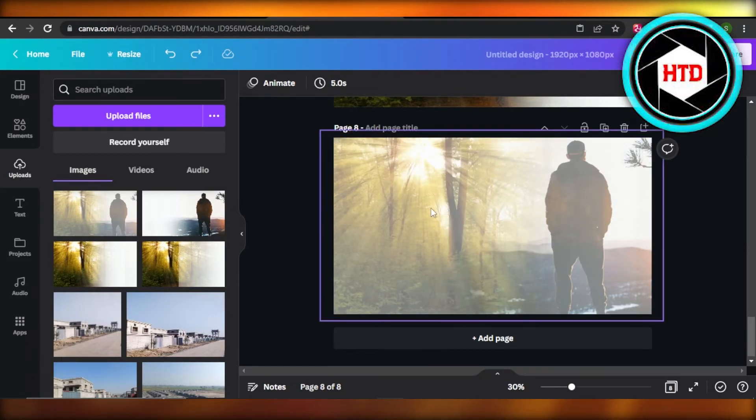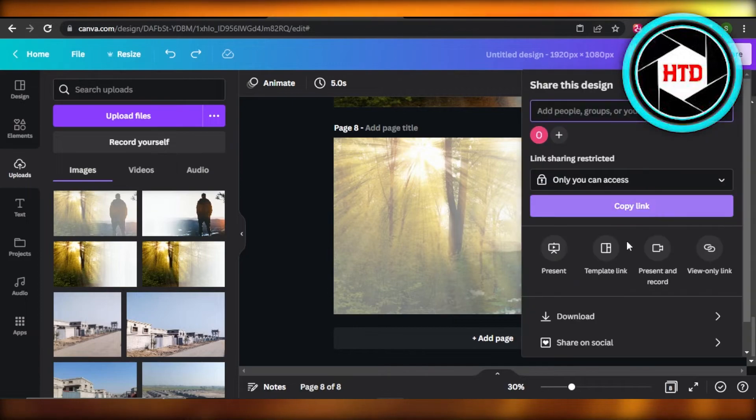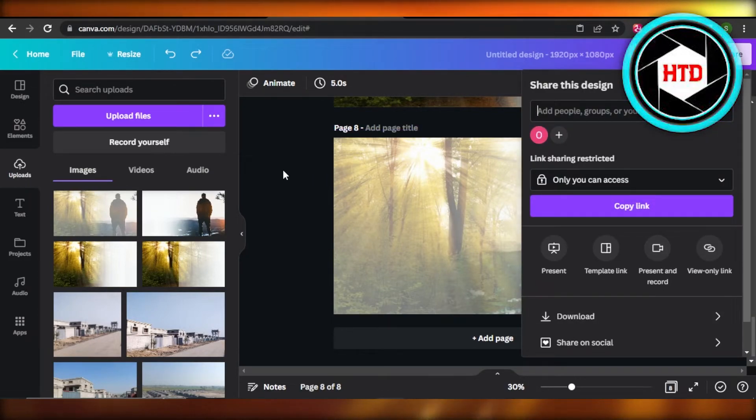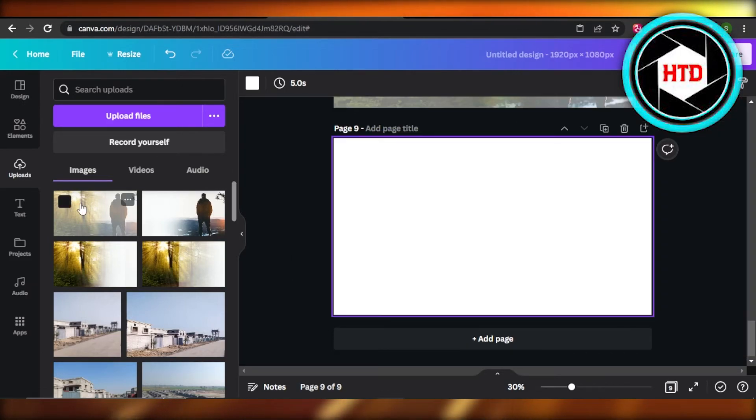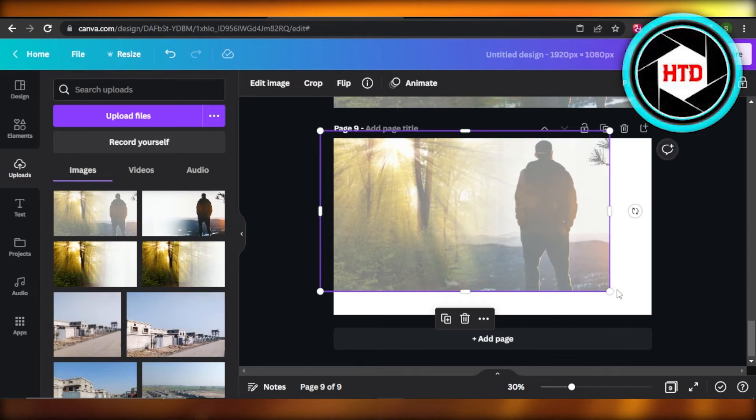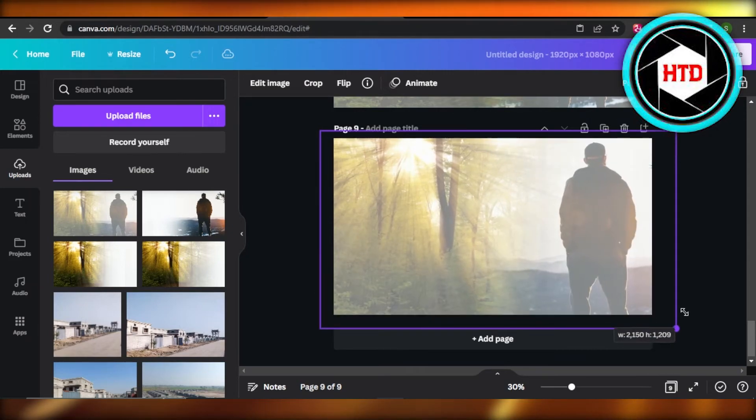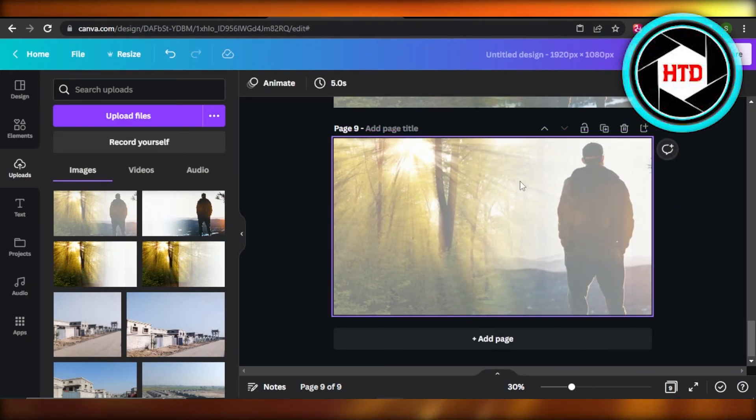Download this image, click on share and download. Once the image is downloaded, you need to upload again. So this image is uploaded on Canva. Now I will adjust it. You can see this is what the image looks like.